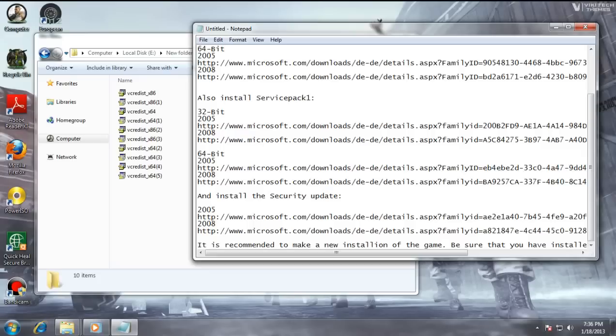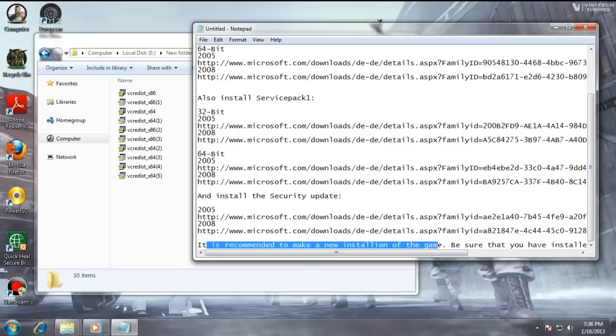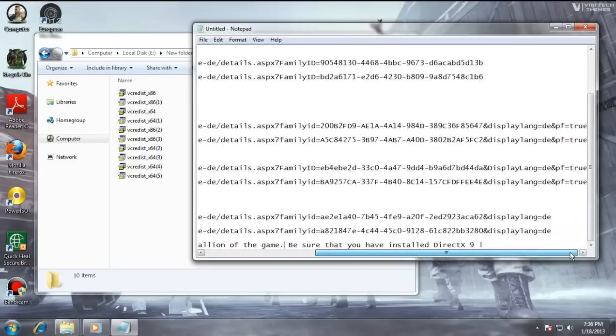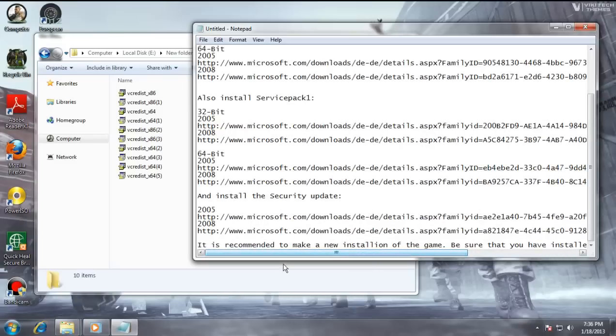Sorry to cut the music again. As you can see, it is recommended to make a new installation of the game, and be sure that you have installed DirectX 9.